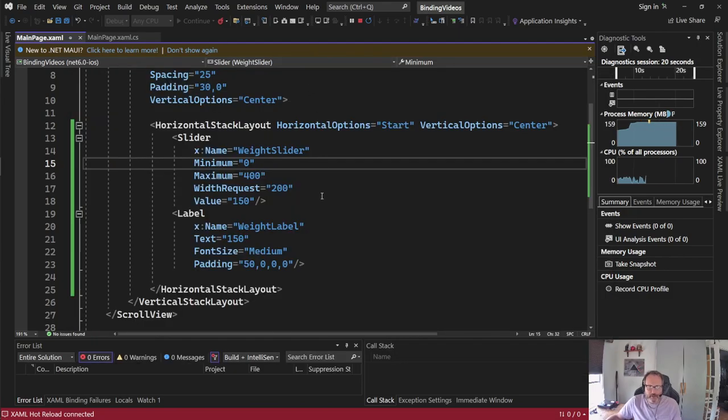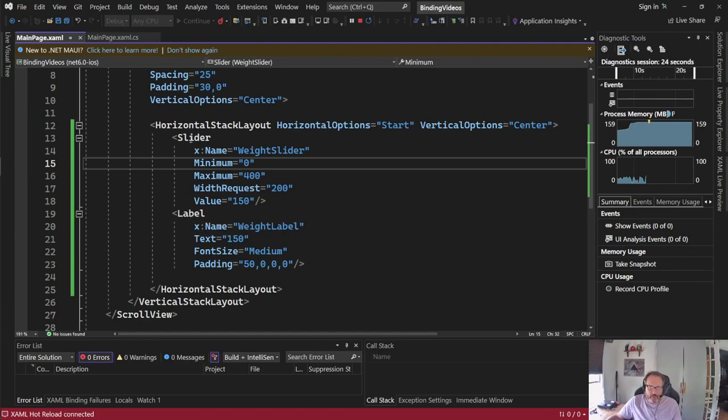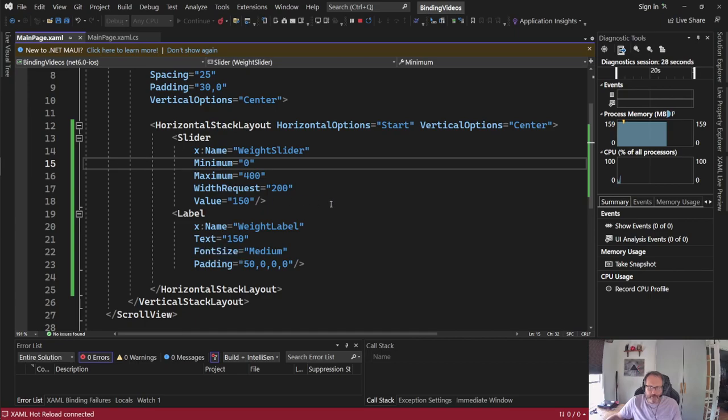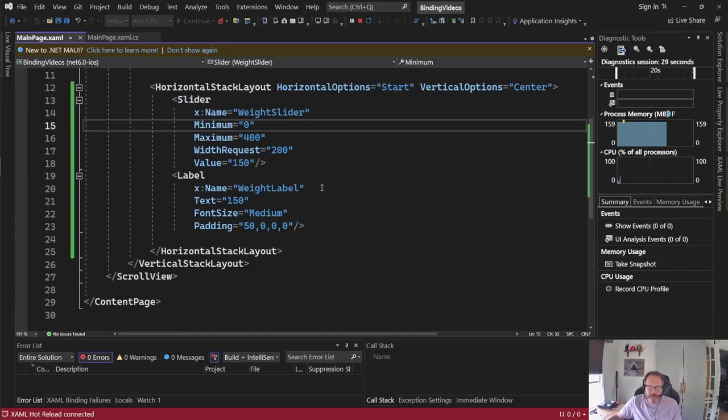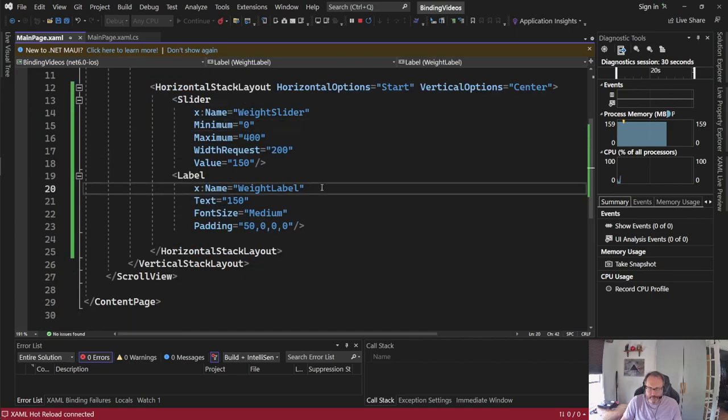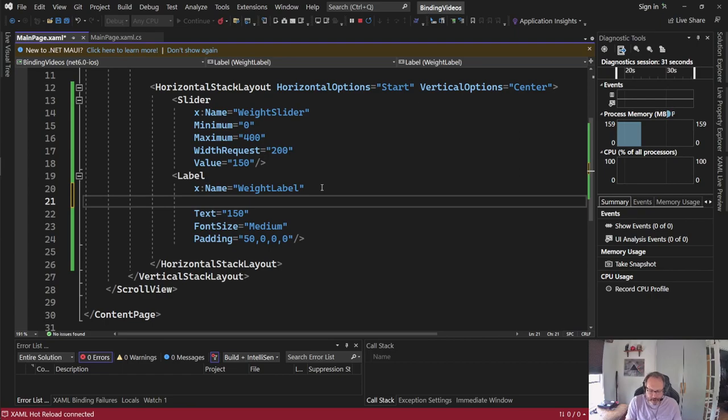Okay, so I'm going to come back to my code. What I'm going to do is I'm basically going to link label to slider. I'm going to link the text property and label to the value property to slider. It takes two steps to do that. First, it's a binding context.